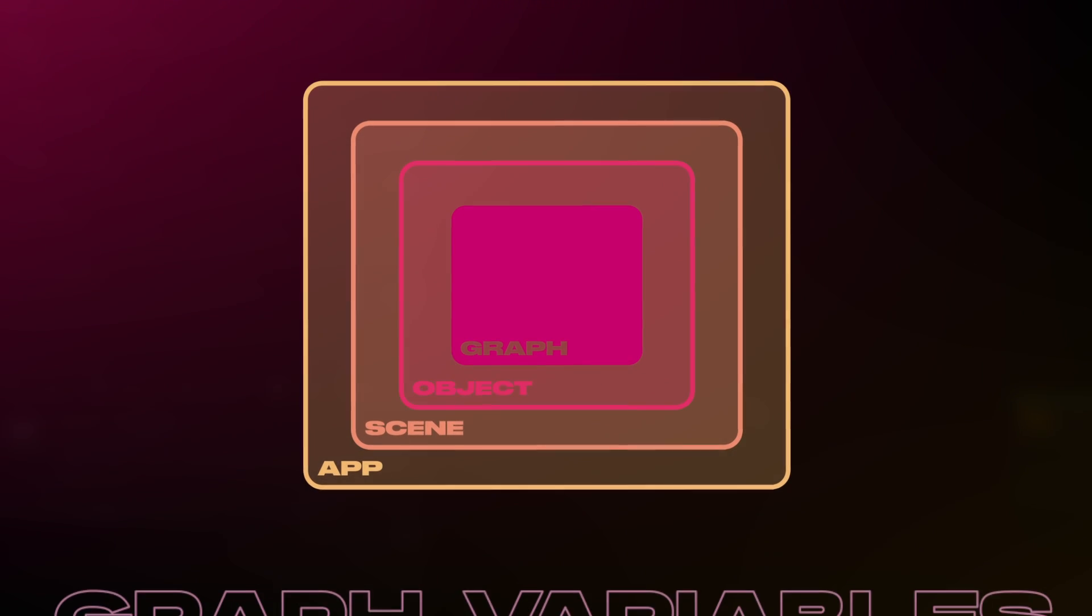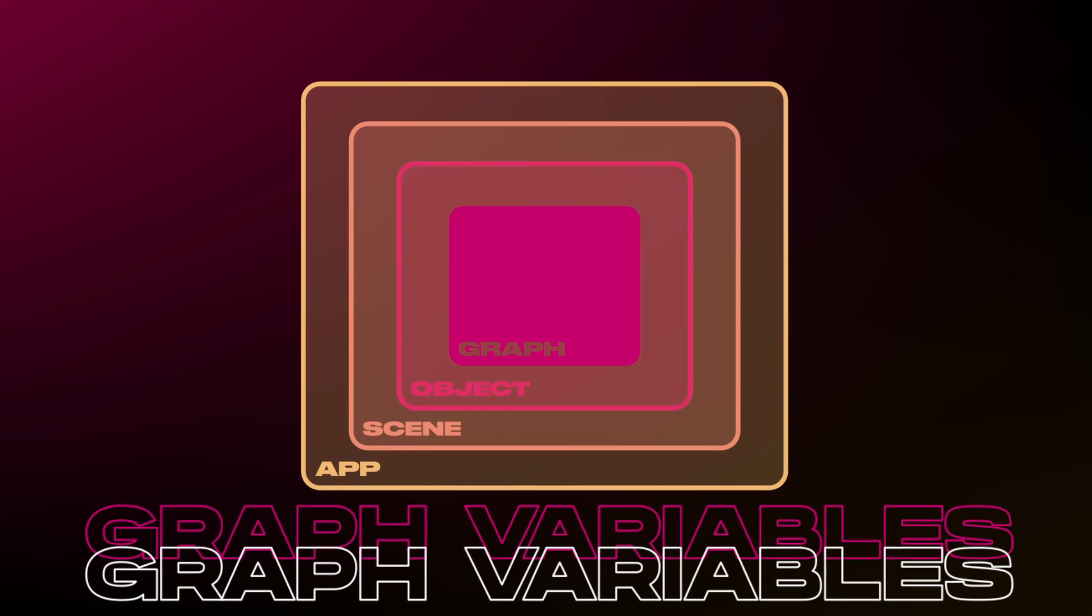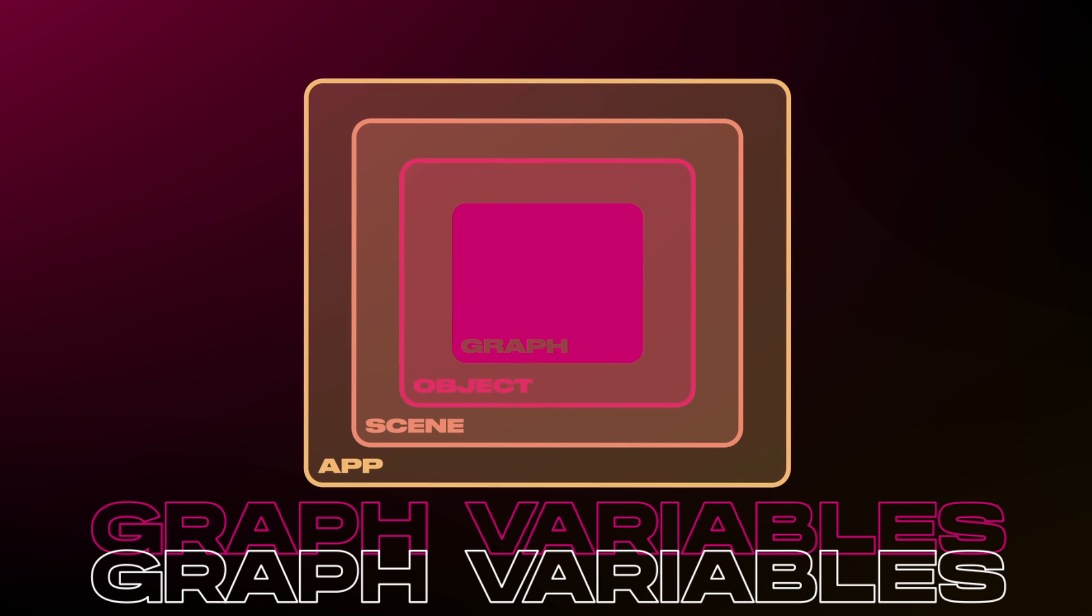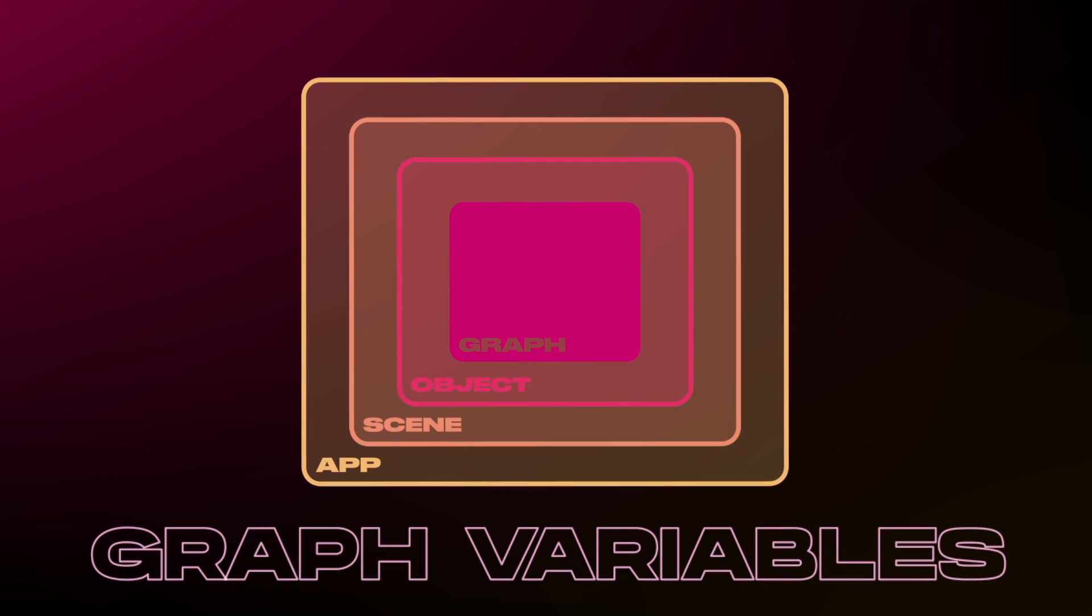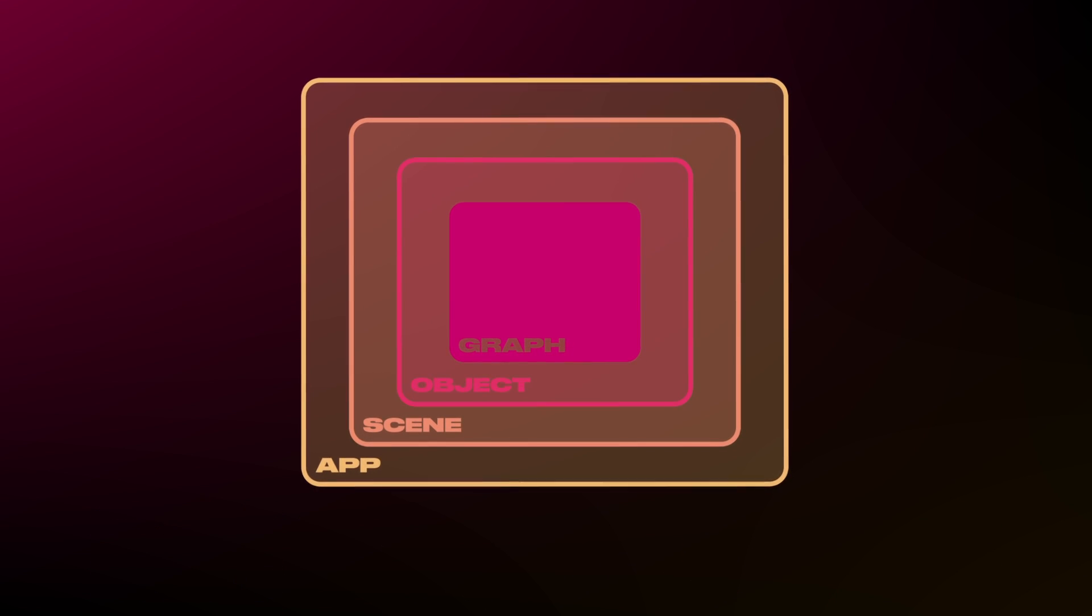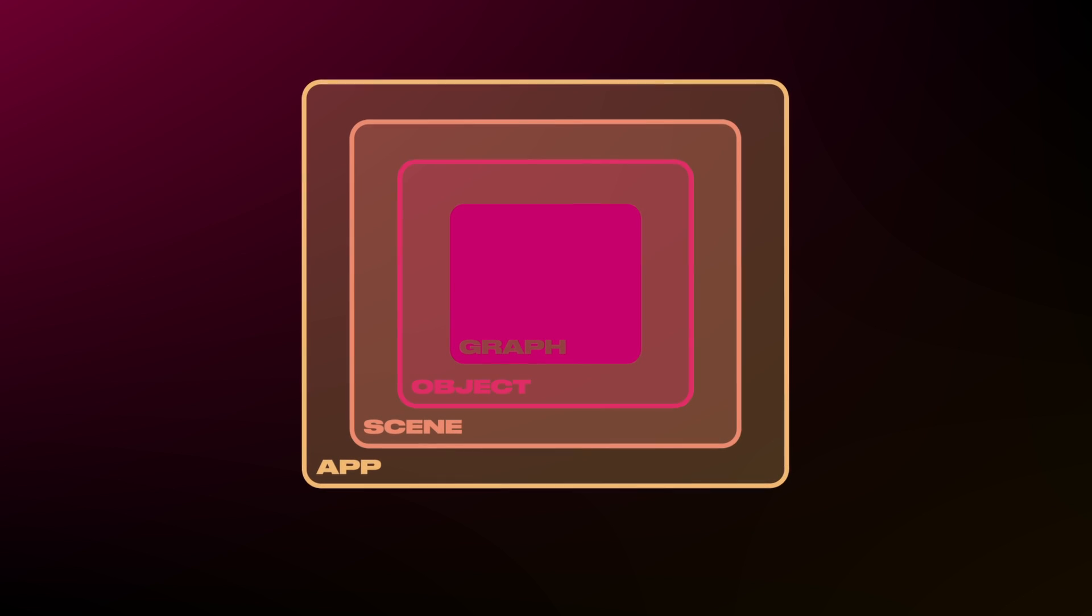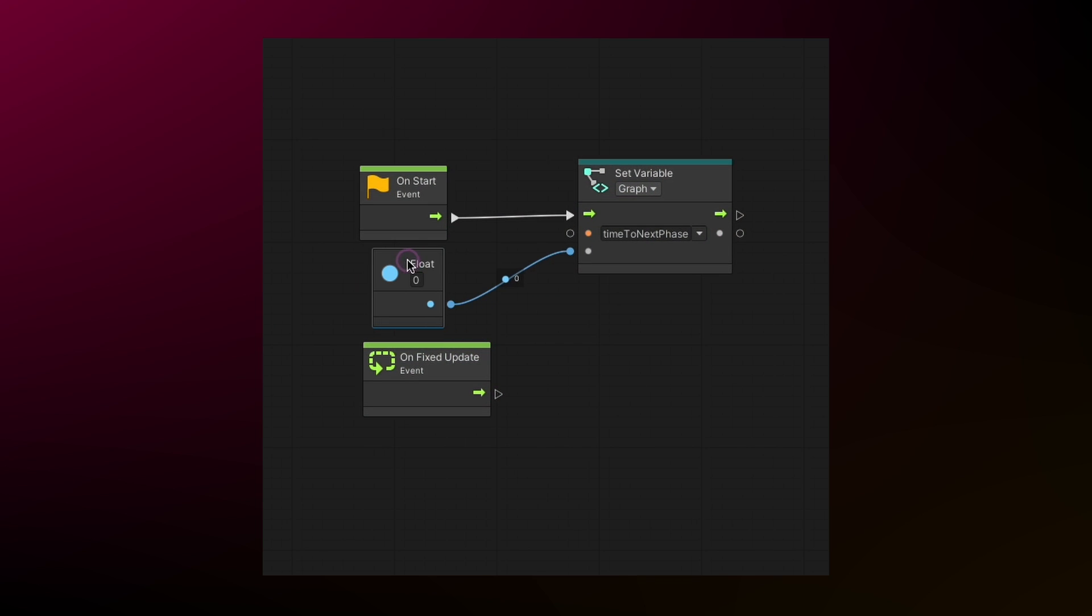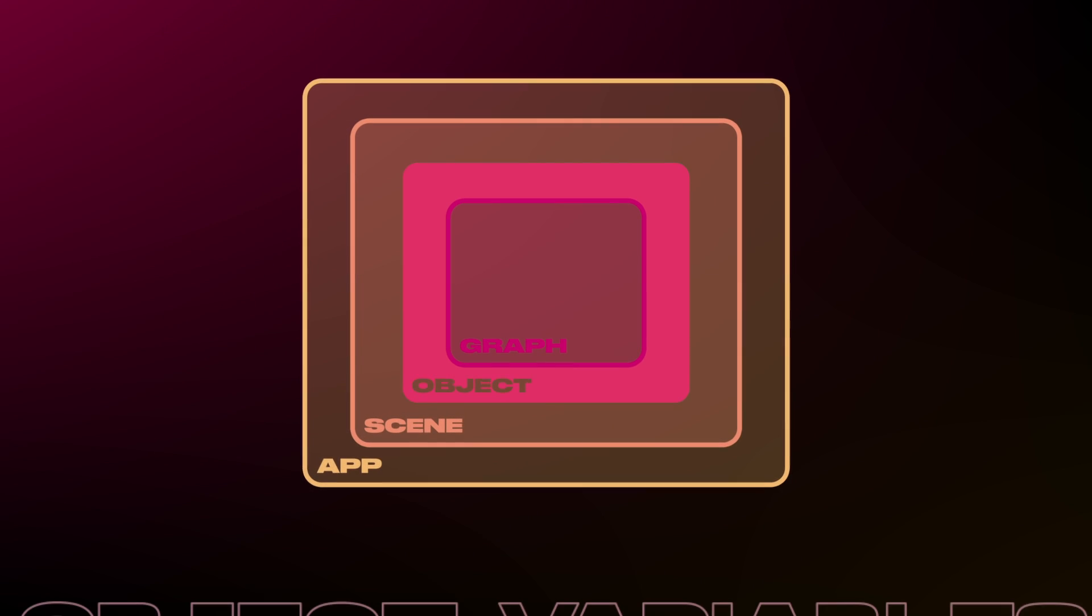Graph variables are basically unique to the graph you're currently in. Other graphs and objects cannot access them, even if they're in the same state graph or state machine. Note that these variables do not reset to their default values when you transition to other graphs, so make sure you reset them in the graph's onStart event.